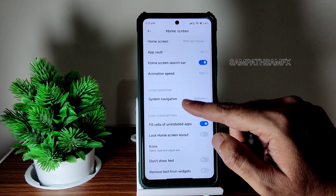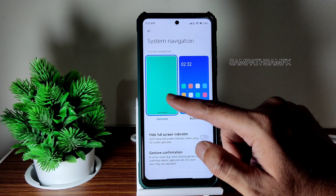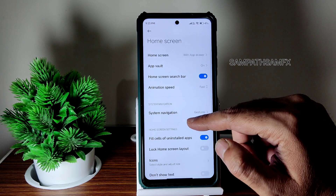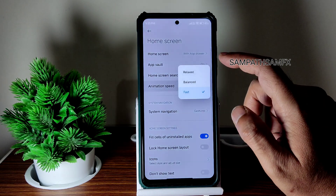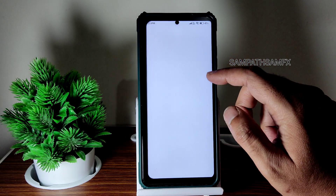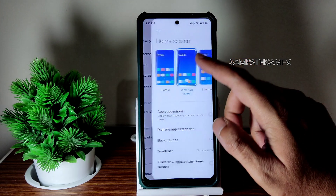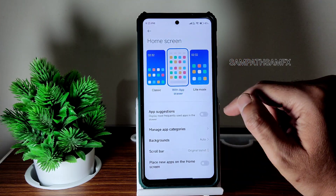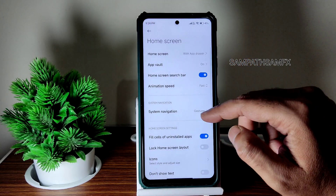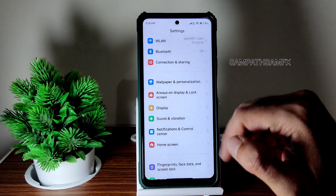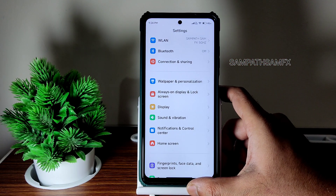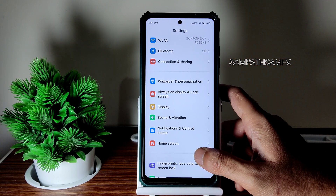System Navigation lets you switch back to traditional buttons. Animation speed has three options. App Vault and Home Screen settings are all there — nothing new but it's enough for a proper MIUI 14 custom ROM.